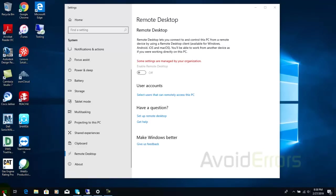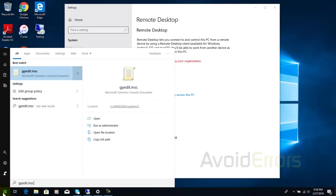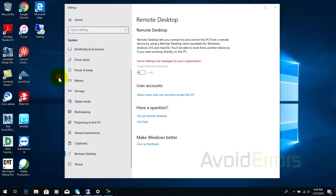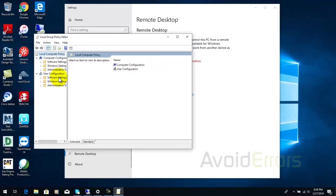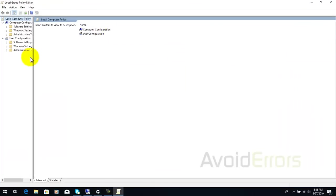To do this click on start and search for gpedit.msc. Right-click it when prompted, run as administrator. This will open the group policy editor.